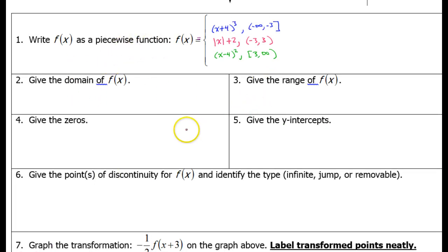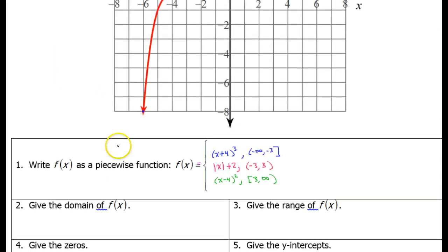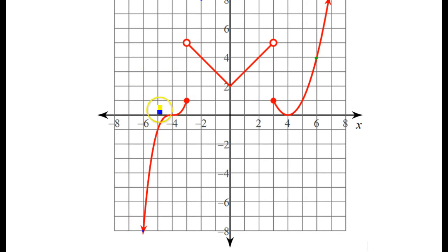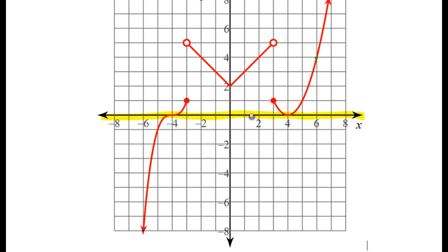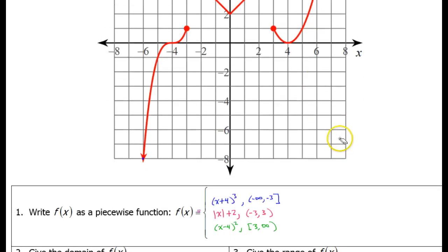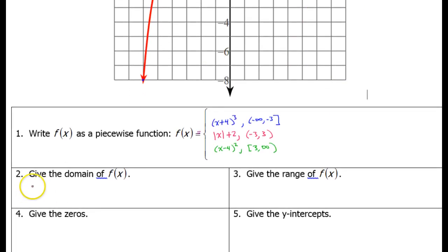Now we're supposed to answer some questions about the function that we just wrote. What is the domain? The domain is going to be the x values. The domain of the first piece is from negative infinity to negative 3, the second piece goes from negative 3 to positive 3, and the third piece goes from 3 to infinity. So altogether the domain goes from negative infinity to positive infinity with no breaks in it. The domain will be negative infinity to positive infinity.